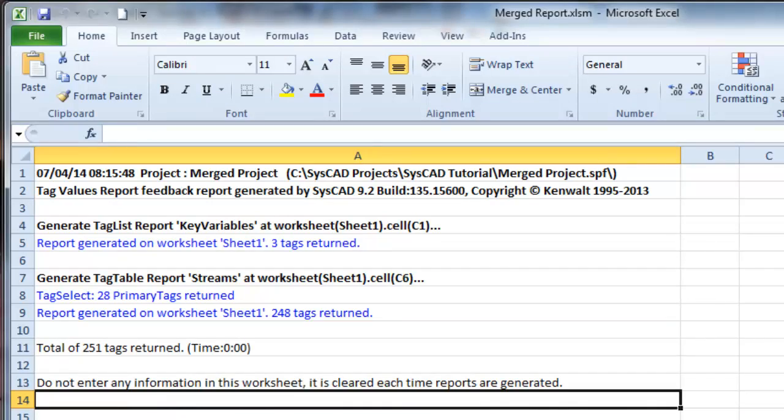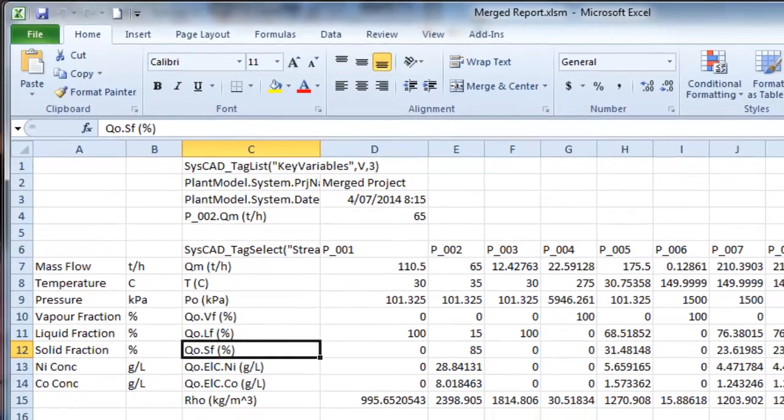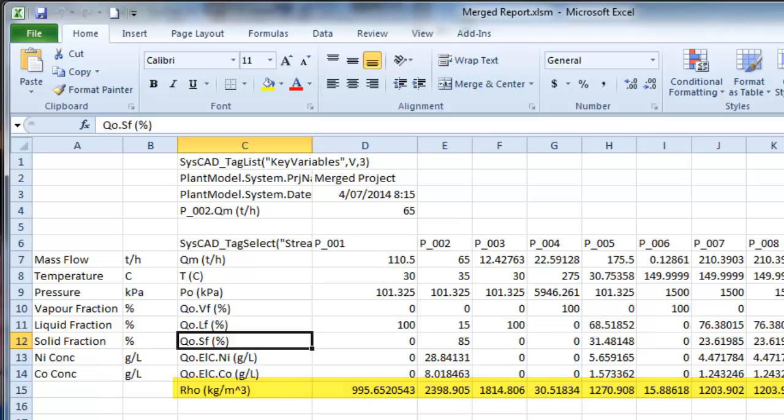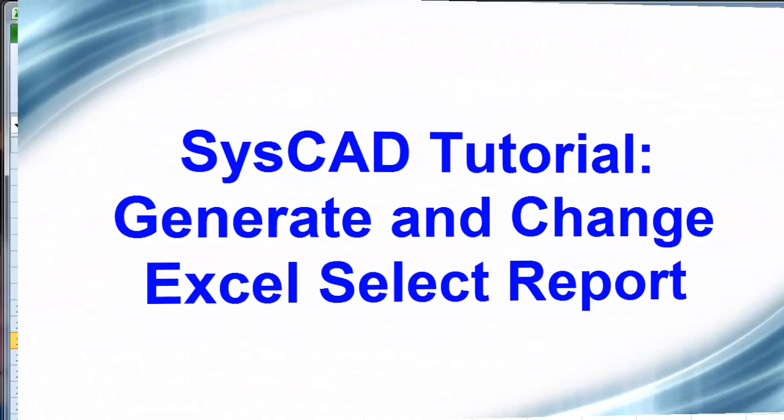If I look at what Excel looks like, go to Sheet 1, and it's outputted the density for everything. So that's a way that you can change your report.